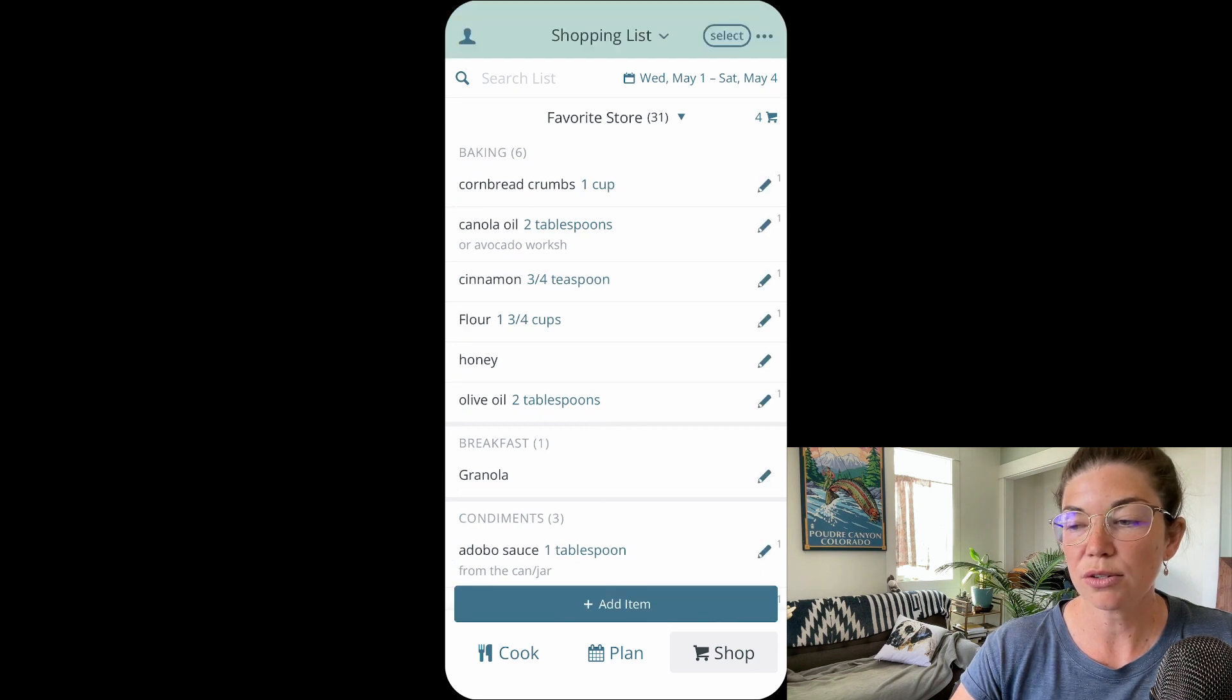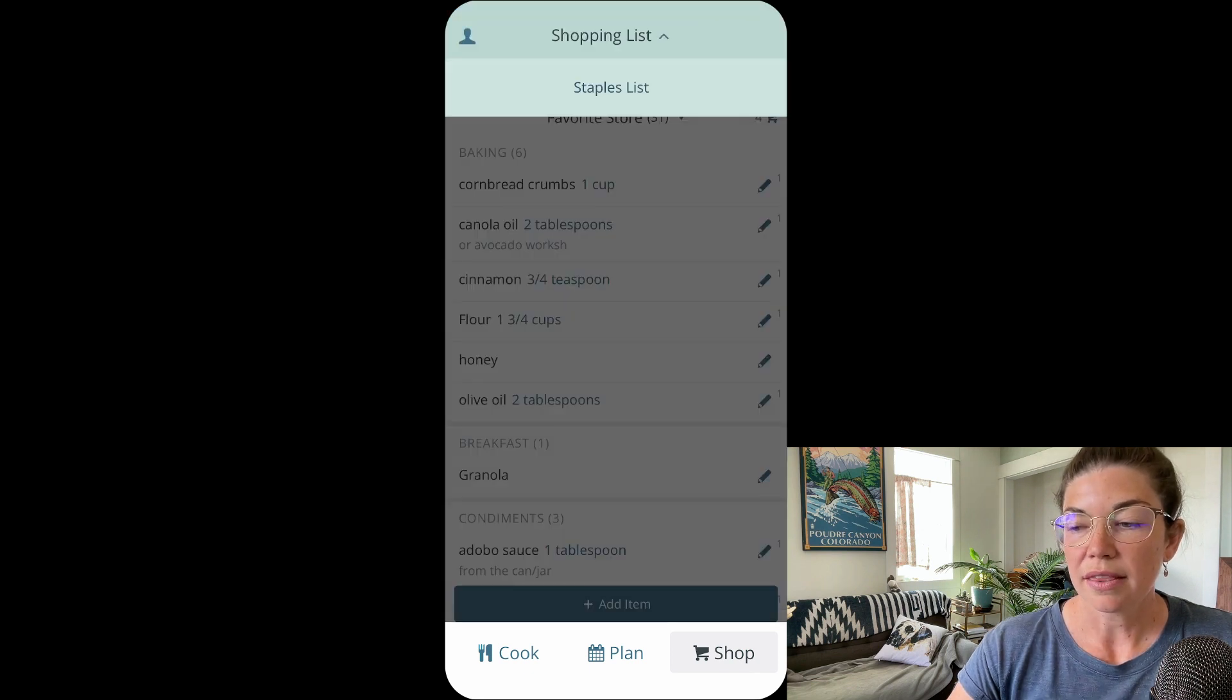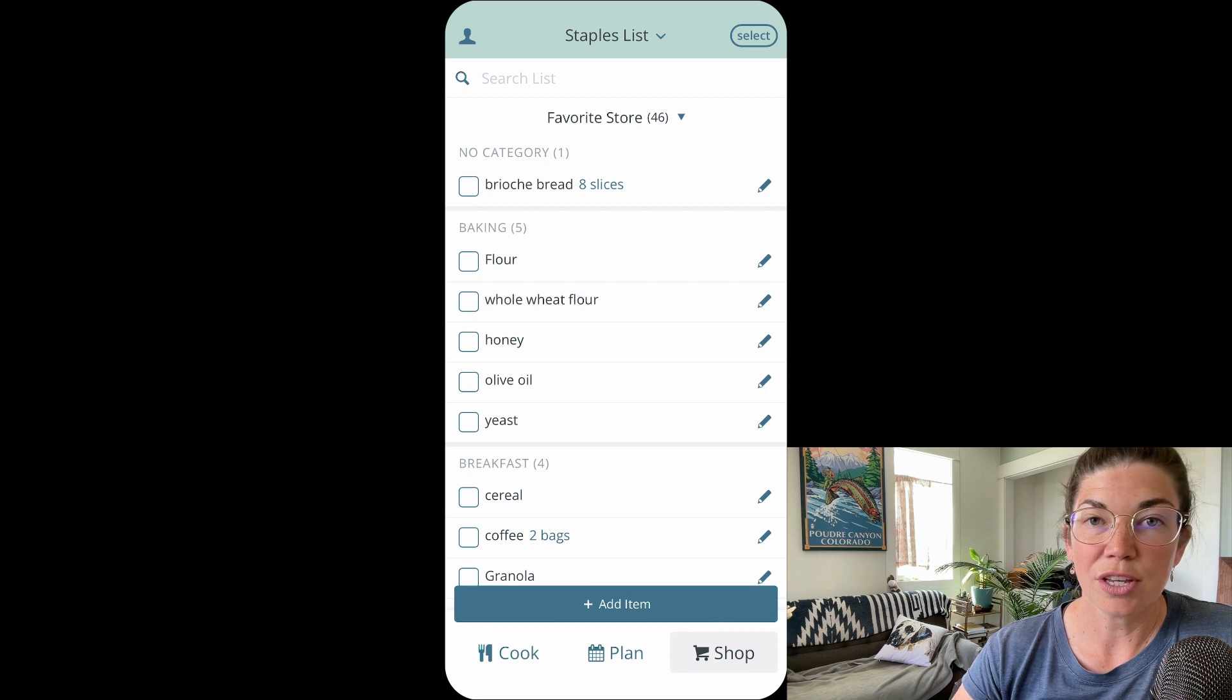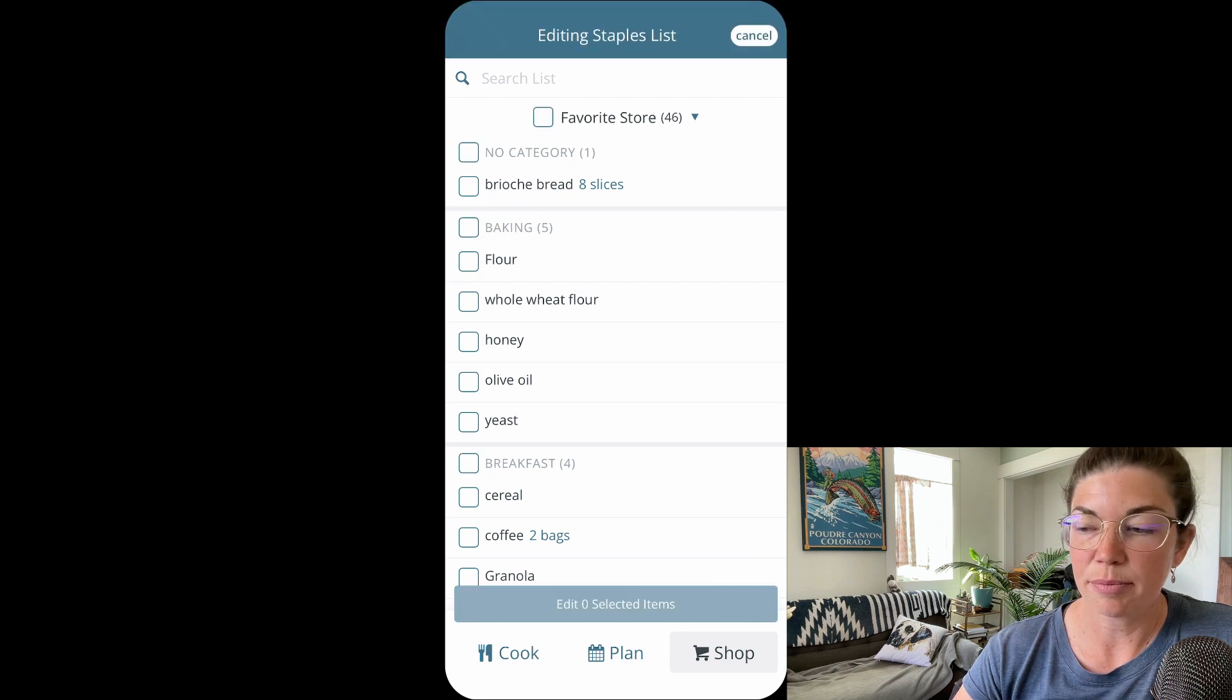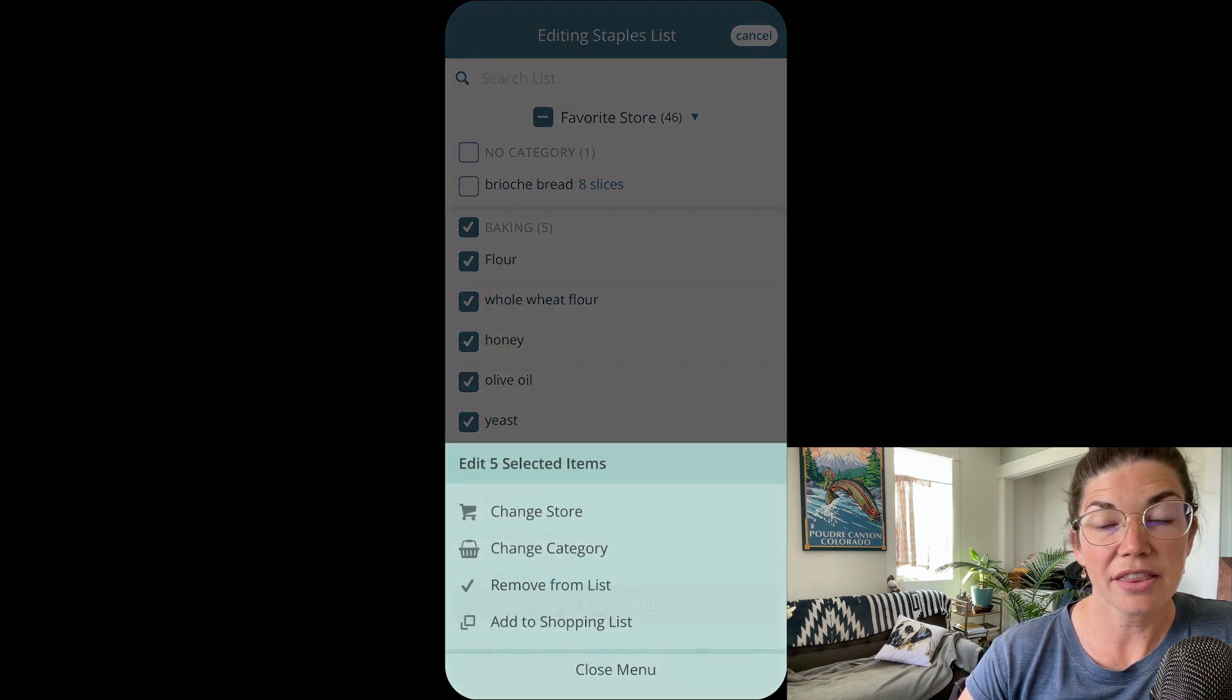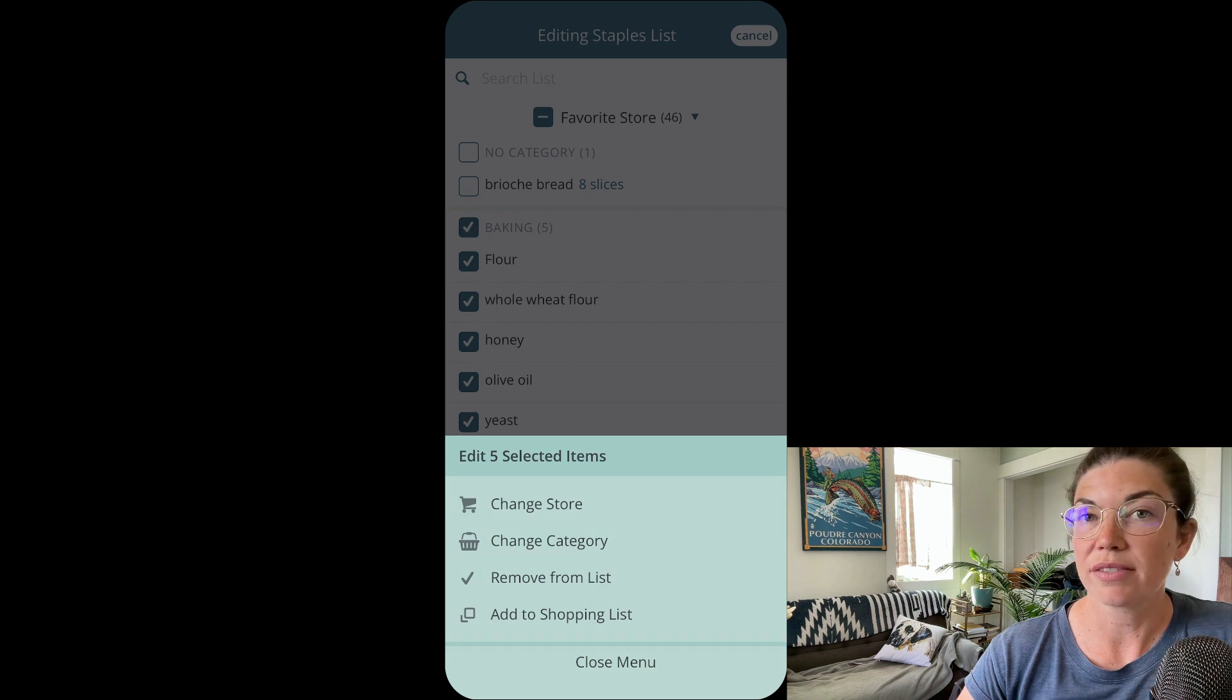You can also do similar actions on the staples list. You can use the select button and then also select items on your staples list and then you can edit those items.